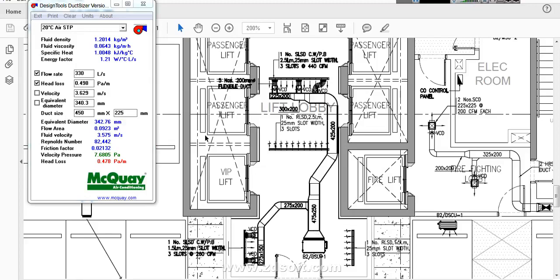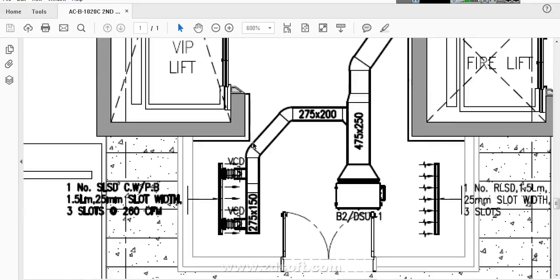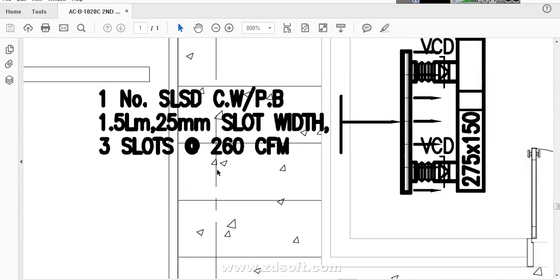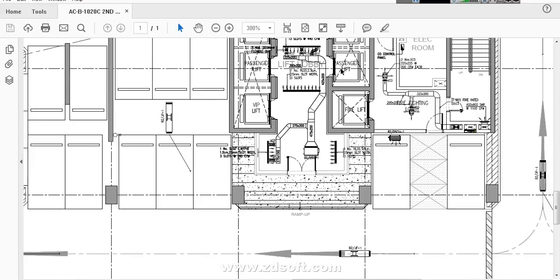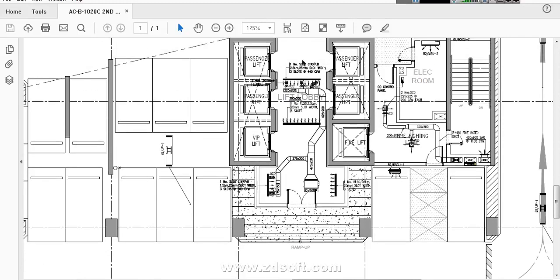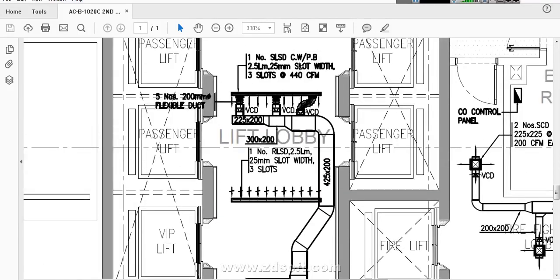In this method we have one drawing right here. In this drawing there are two outlets. One is here, you can see over here. I will zoom in. This one outlet is 260 CFM. And one more outlet is here, 440 CFM.